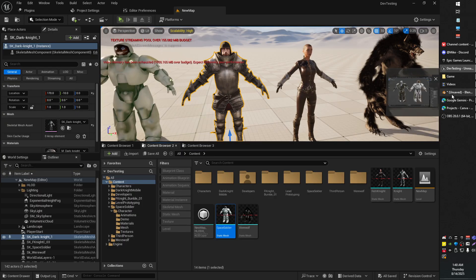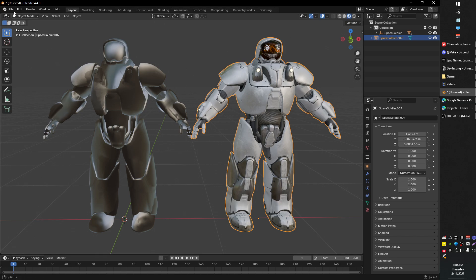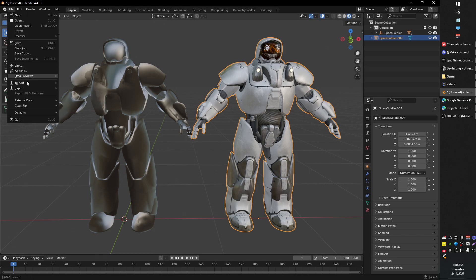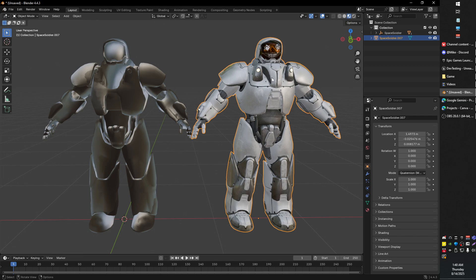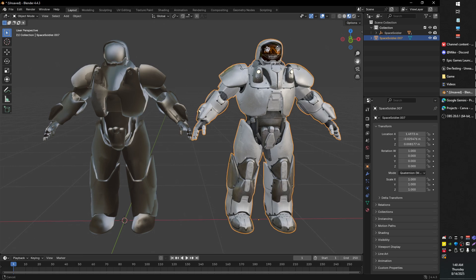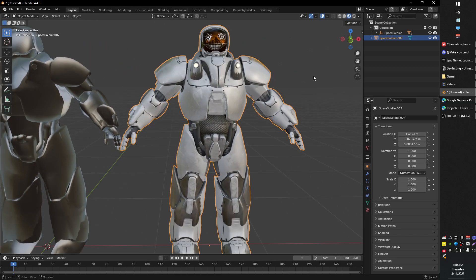But when you do that you can go back into Blender and go File, Import and choose GLTF GLB. And then it should import perfectly with textures and all.